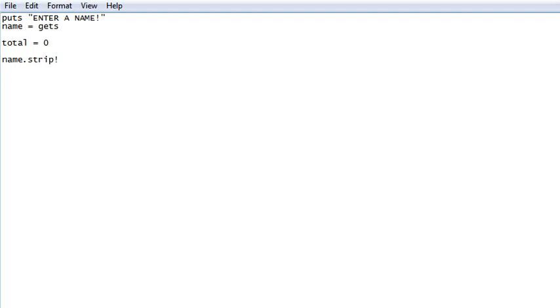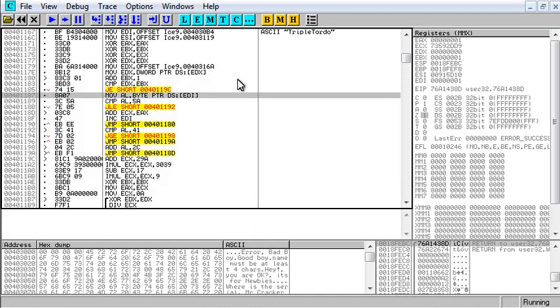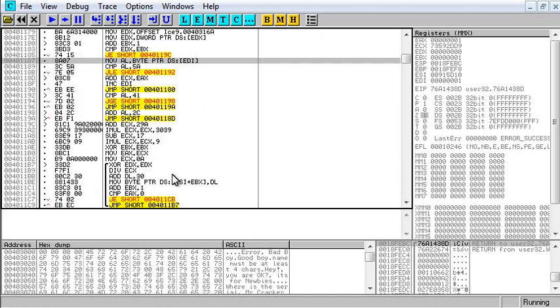And now we want to do a loop that takes name from the first character to the second to last character because we remember from here that our algorithm is every character except the last character of our name added up. Here it does it in hex, and then it converts it, and then it writes it backwards because it uses modular division to convert it, and then it flips it around.